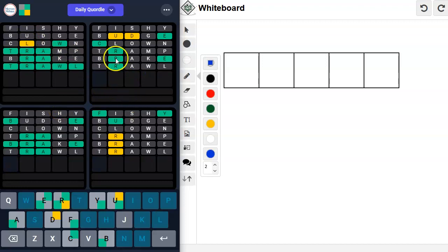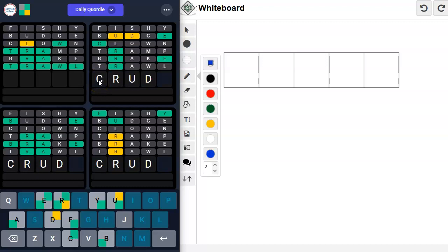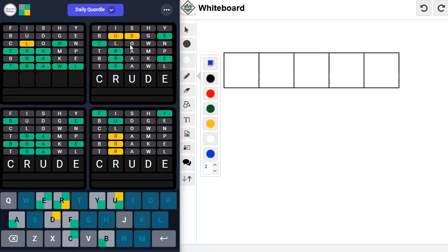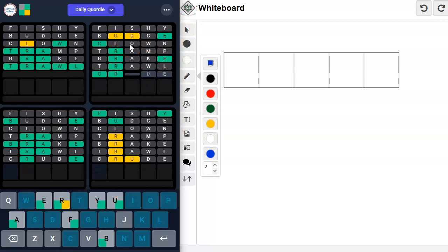Crude. That has to be crude because the D can't go there, so it has to go there, so the U has to go there. Crude.